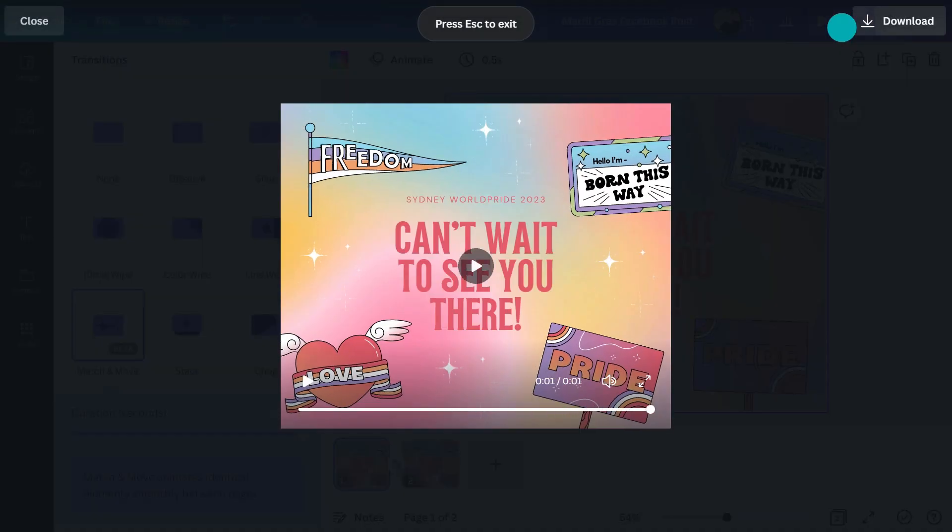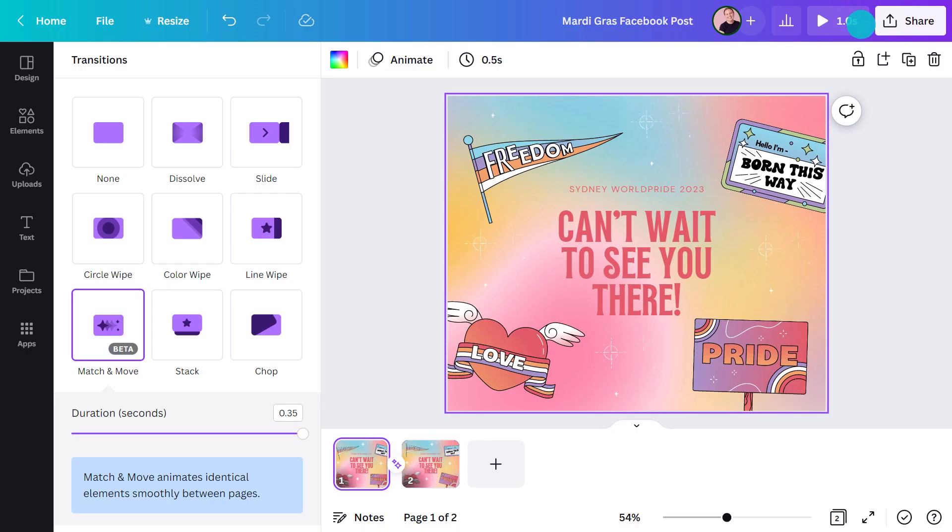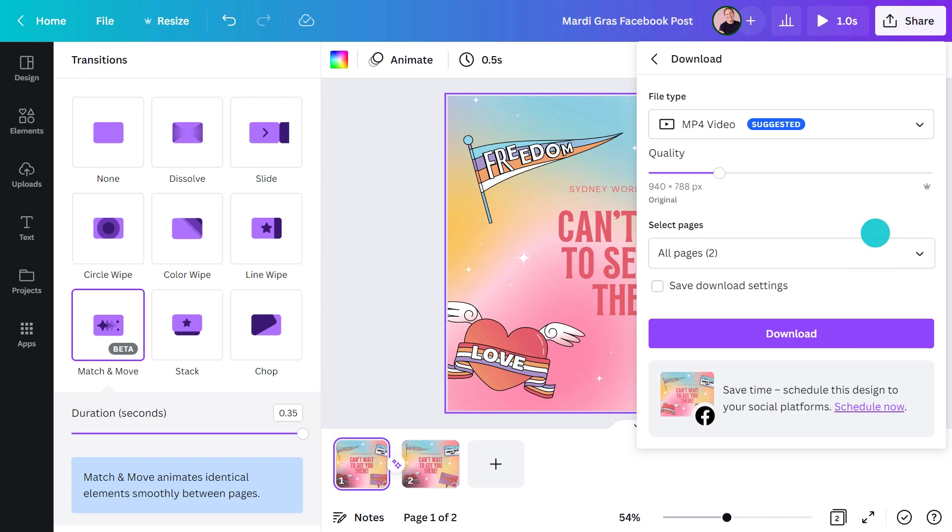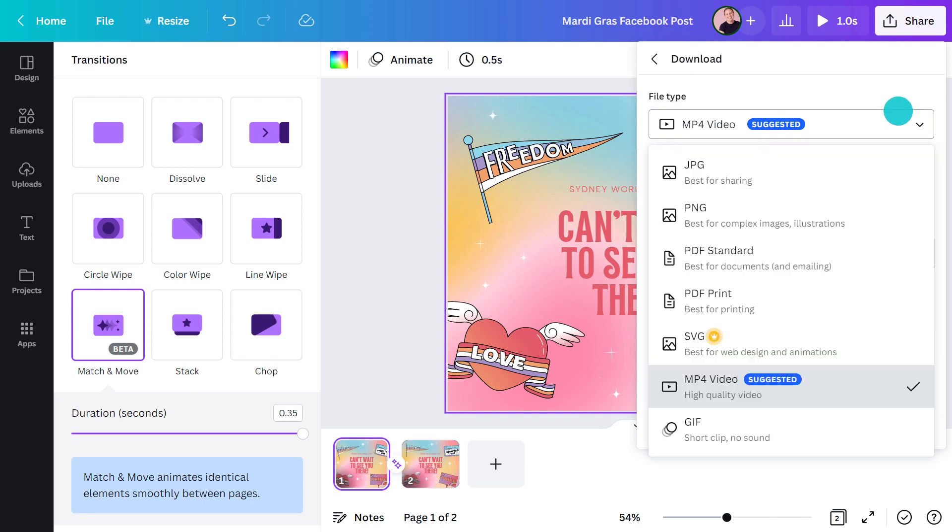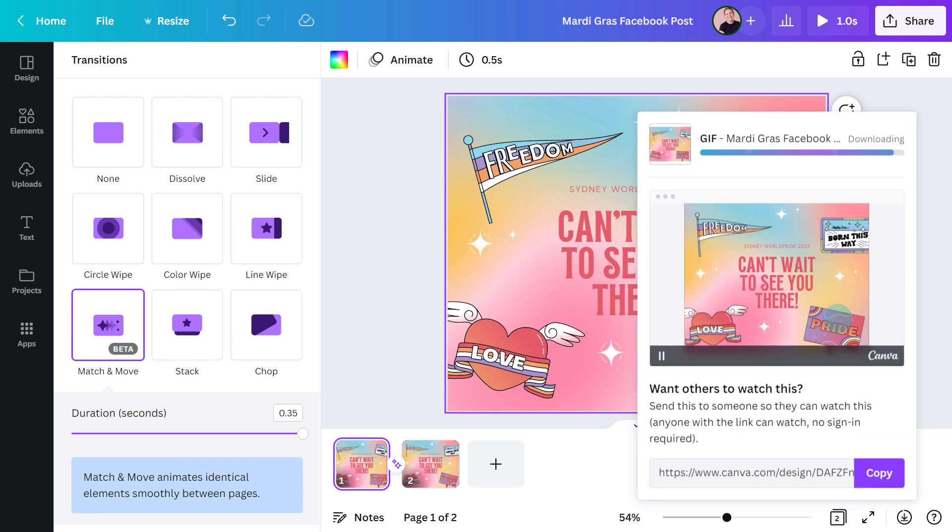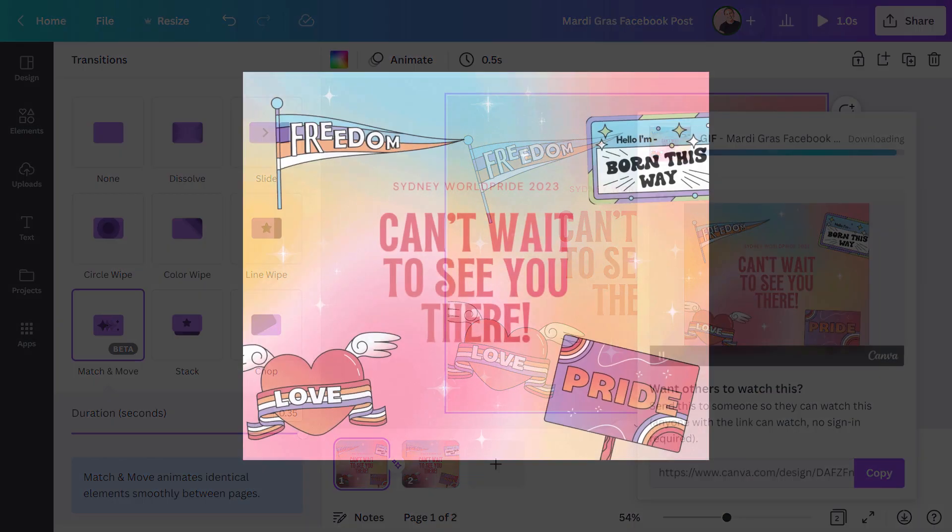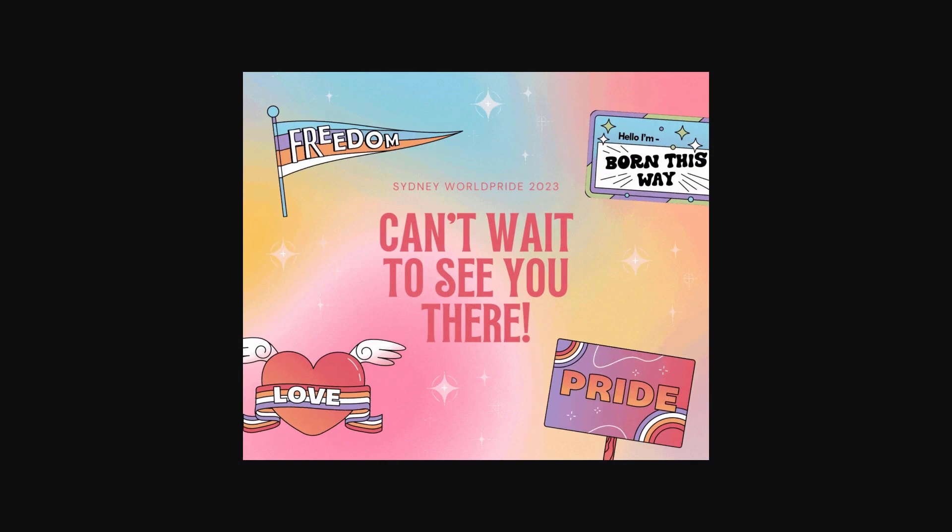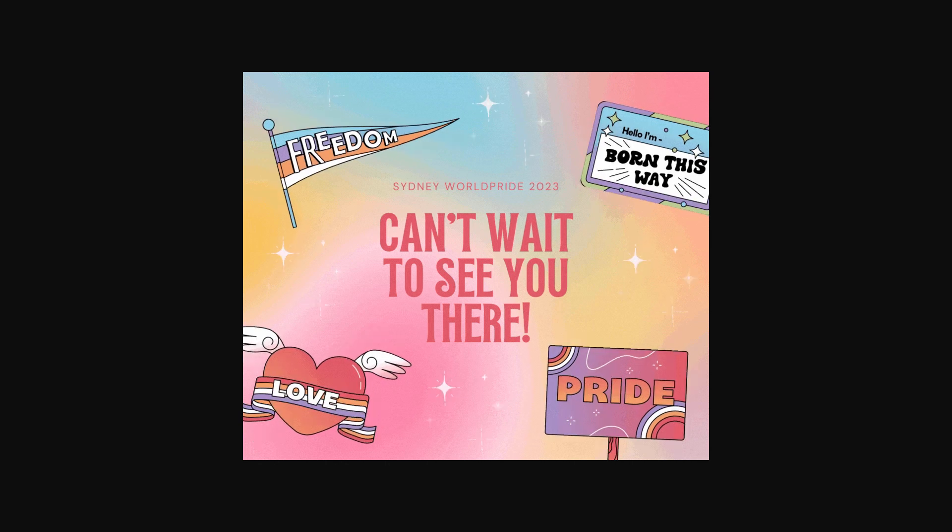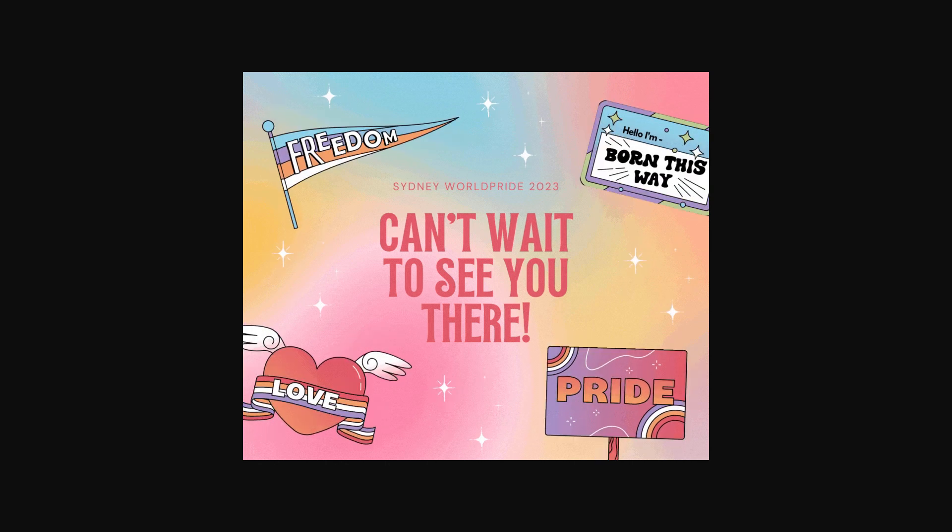I'll export this as a GIF and preview how the animation is looking. Nice. It's a simple, fun idea that expresses how excited I am to go to World Pride.